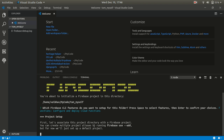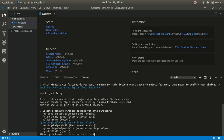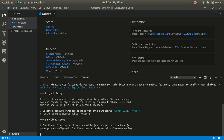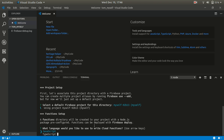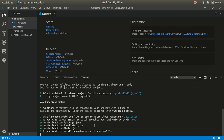It will give you several options. Select the project we created — the one called 'myself'. Press enter. It will ask whether you want to use JavaScript — obviously yes. Do you want ESLint to catch bugs — yes. Do you want to install dependencies — yes, obviously. Let's just roll with it, it will take a few seconds.